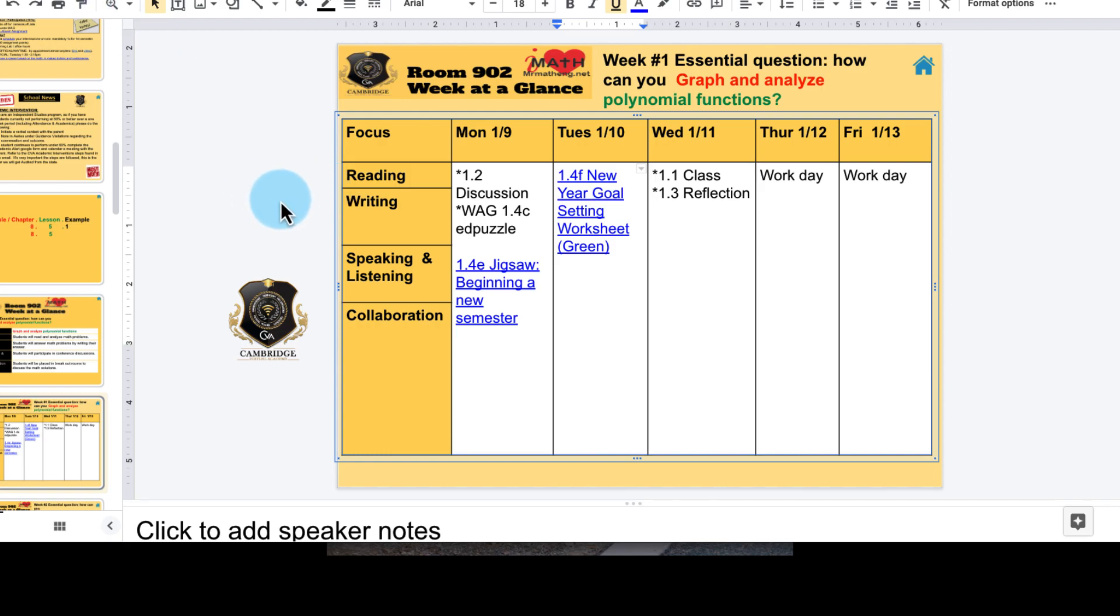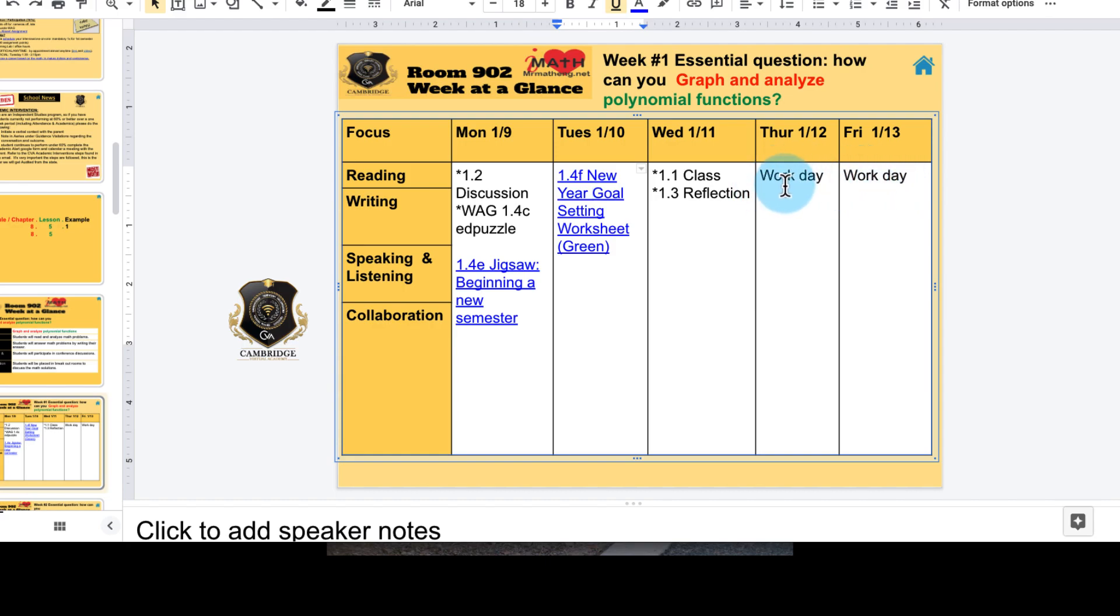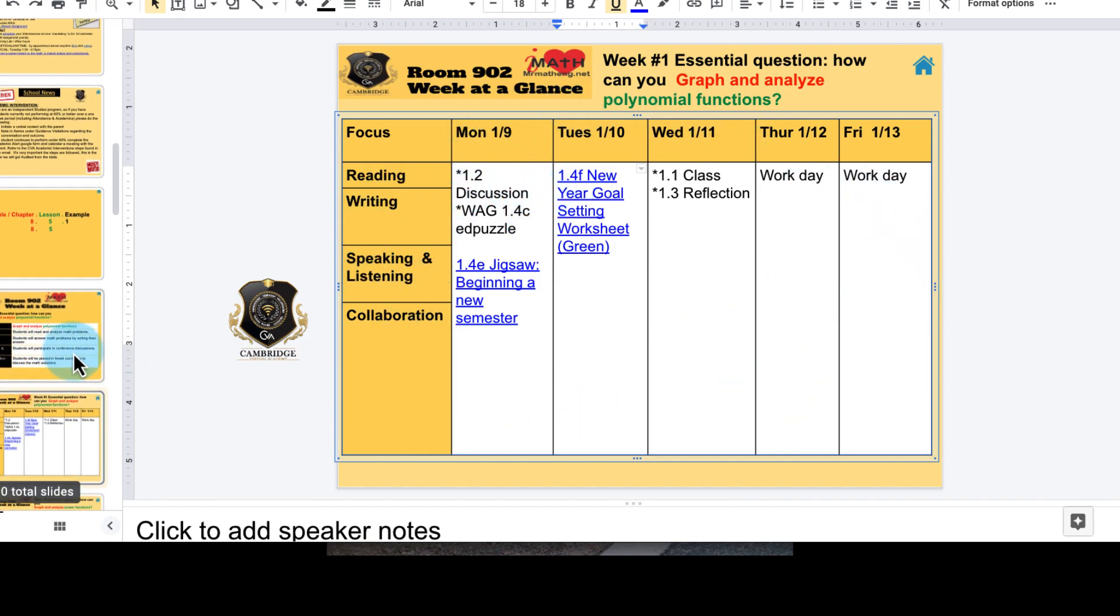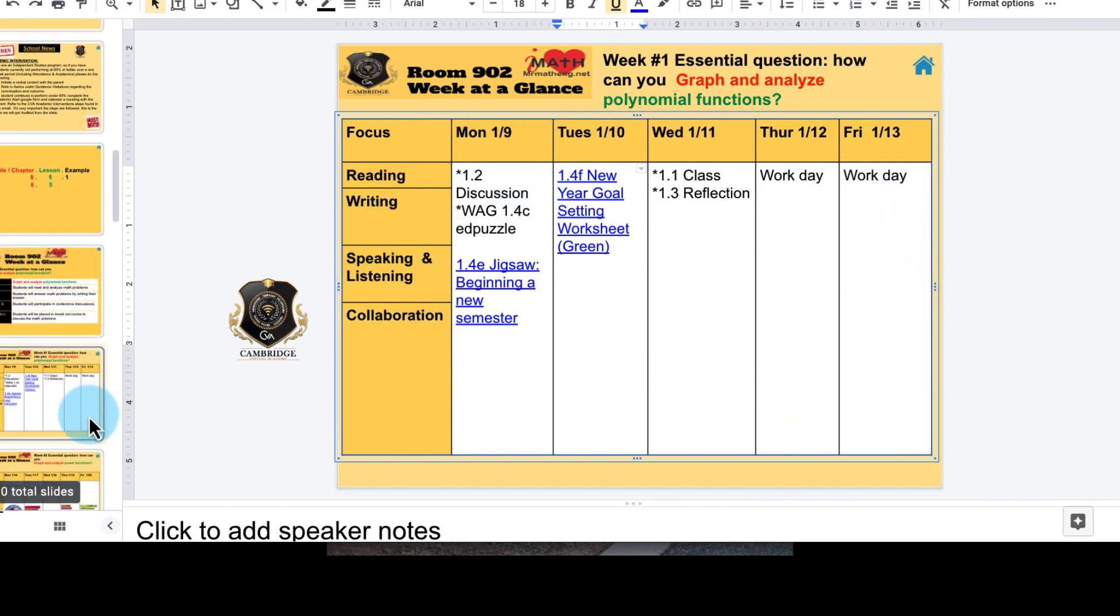All right, what else we have for you guys? On Wednesday I'll see you in class, I'll do our reflection. I wanted this week to be really easy. Thursday and Friday are work days. Why am I giving you work days to just do like two activities? Well, let's take a look at next week. If you want to, you can get ahead.